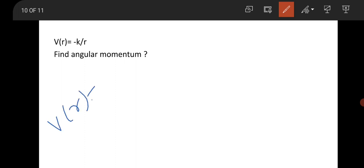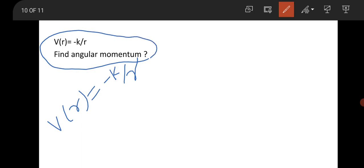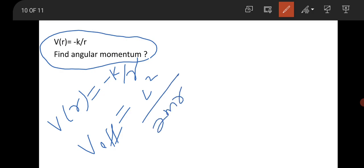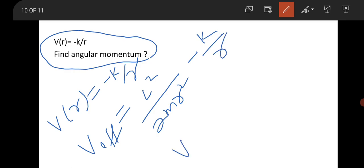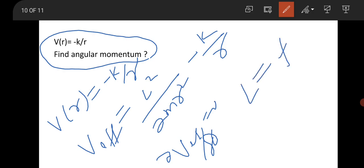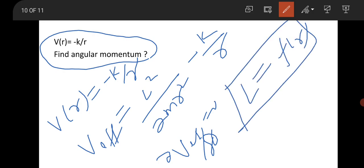Here is a question from classical mechanics. An attractive potential V = −k/r is given and you have to find the angular momentum. First write the effective potential: V_eff = L²/(2mr²) − k/r. At equilibrium, take the derivative ∂V_eff/∂r = 0 to find L as a function of r. The question asks for angular momentum in terms of the radial coordinate r, and this approach solves it easily.